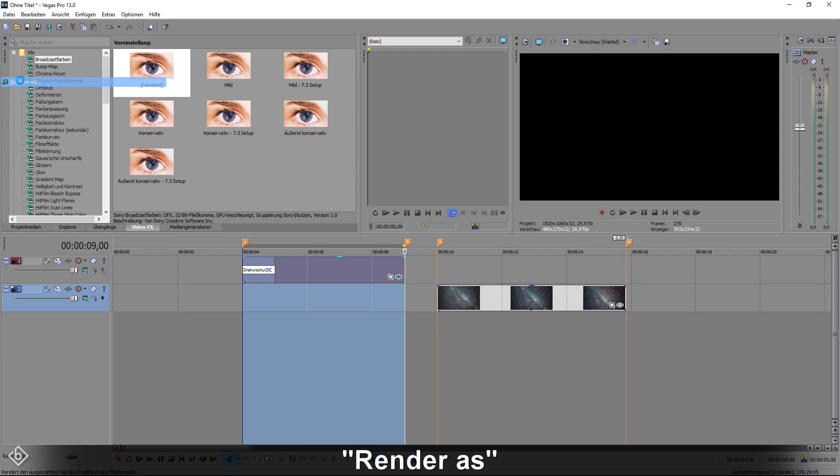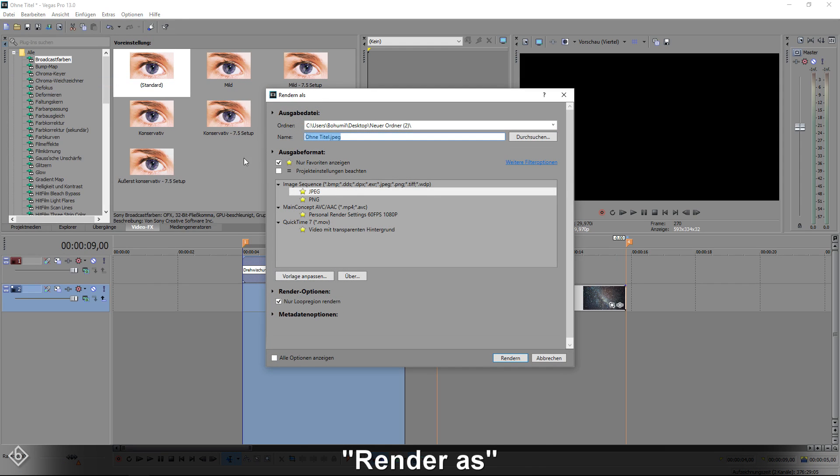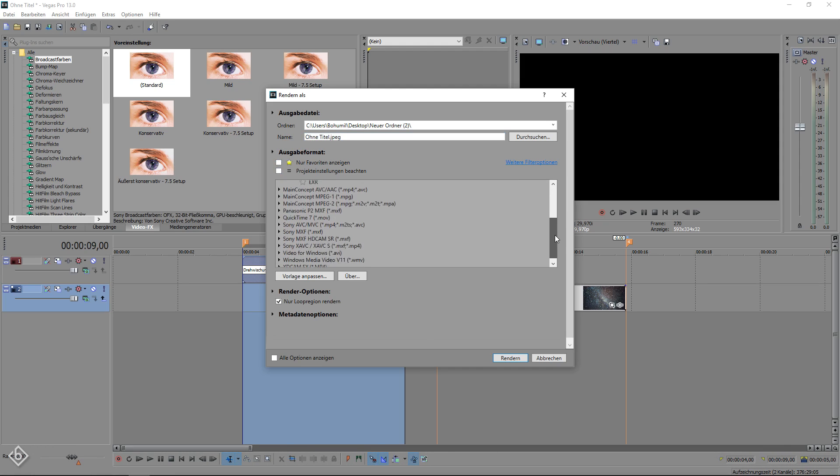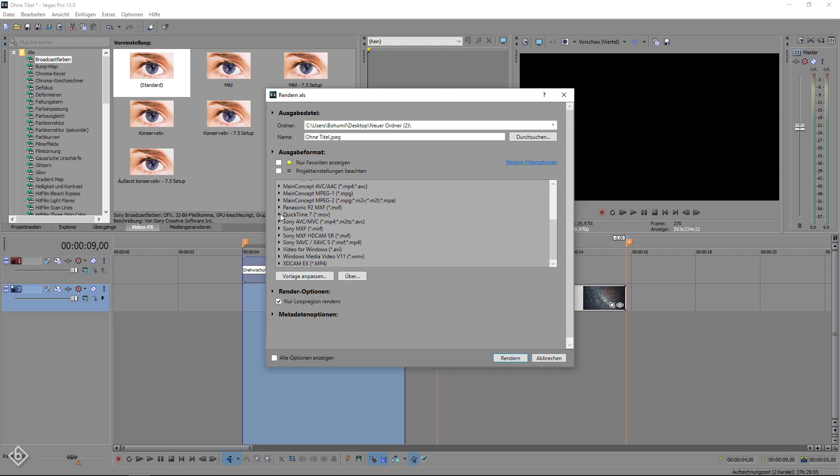Then, click on Render As and look for the format QuickTime 7. It's really important that you have the QuickTime player installed so everything can work properly. If you don't have the program already, I linked it in the video description.